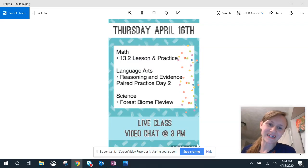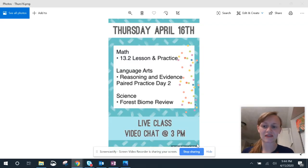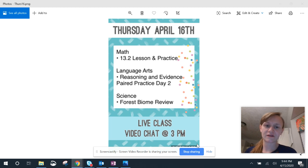Hello everybody, good morning. It's Thursday, April 16th. Here's our schedule for today.